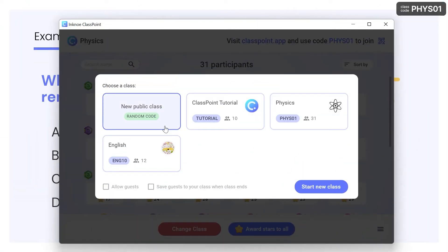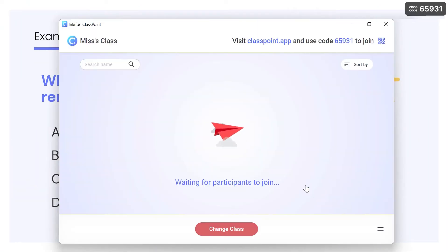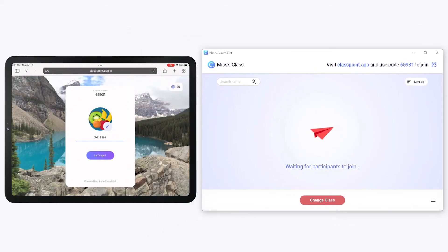If instead, you are using a public class with a random code, participants can use any name to join.